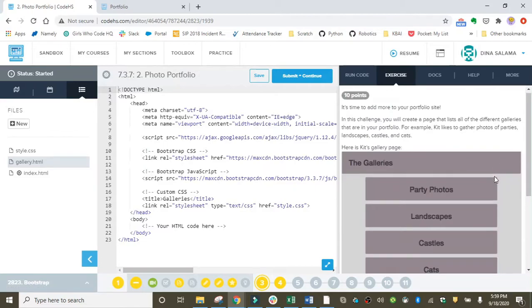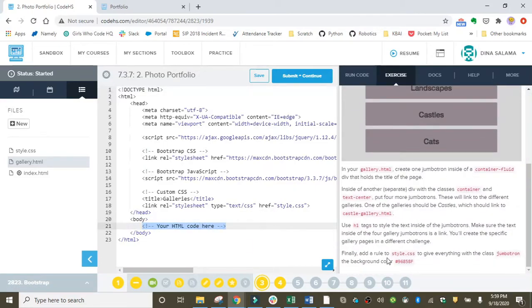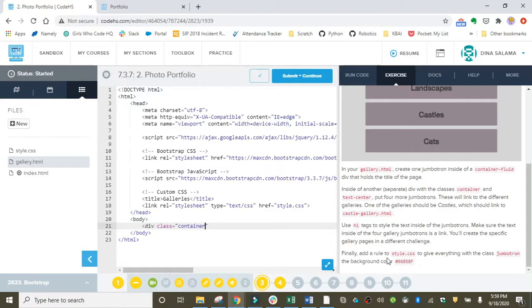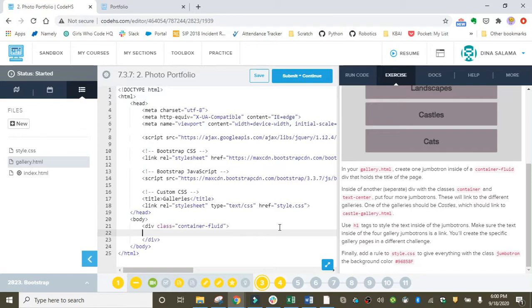First thing we want to do is create a container that's going to hold all of our content. Remember, the container is what makes Bootstrap mobile responsive. When we use fluid, it allows our container to expand and contract to adjust to different size devices, which is one of the advantages of using Bootstrap. It's mobile responsive and very user-friendly. This container is going to hold the meat of our web page.